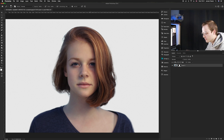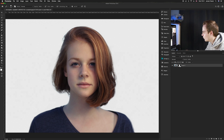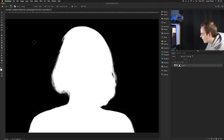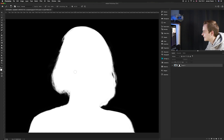To view the actual layer mask, hold down Alt and click on the layer mask thumbnail. You can see that white adds and black removes — anywhere that's black is transparent and anywhere that's white is opaque. To get back to the normal photo view, just click back onto the photo thumbnail.